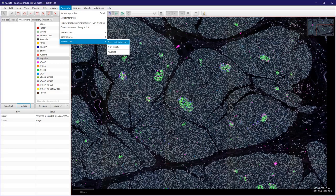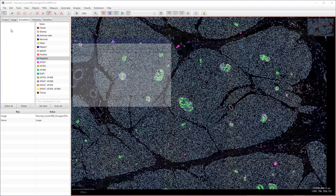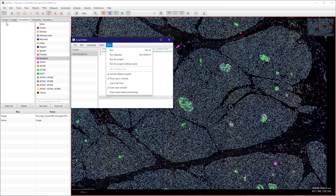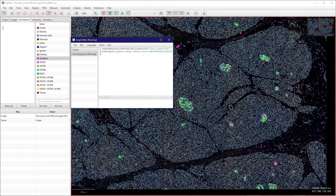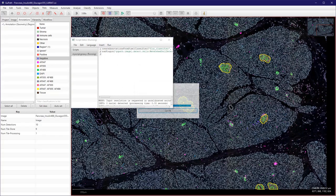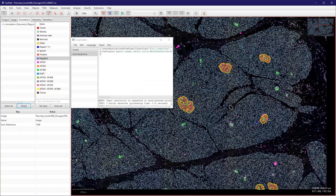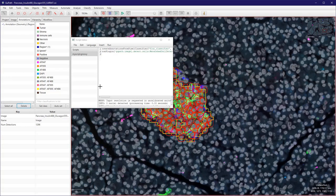So we can call it directly from here. It launches the script editor and you can just run it. And automatically you create your regions and do a cell detection.